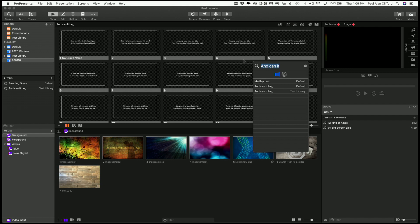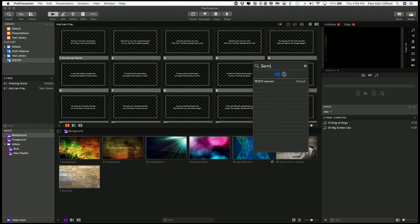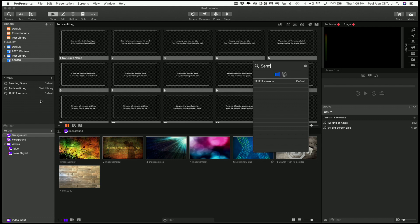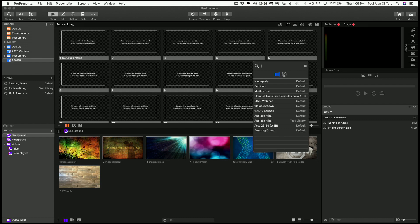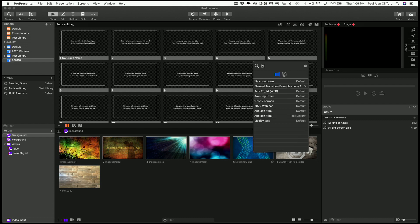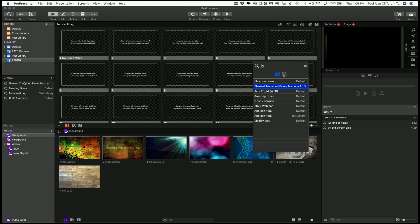Let's say I want to add the sermon. I've got a sermon from last year that I'm going to add. That's just an example. And so on and so on. Let's do a pre-service loop too. Do I have one of those? Element transitions copy. That's one. So I'll put that at the beginning here and also at the end.